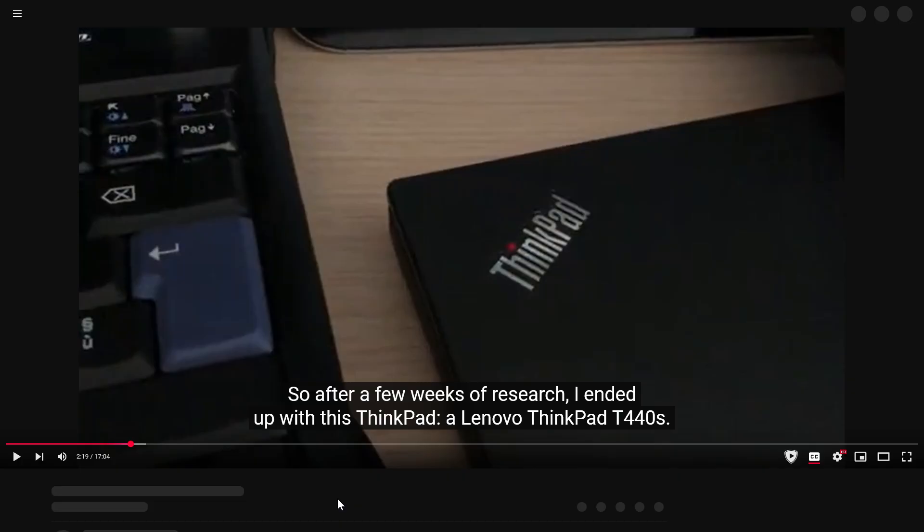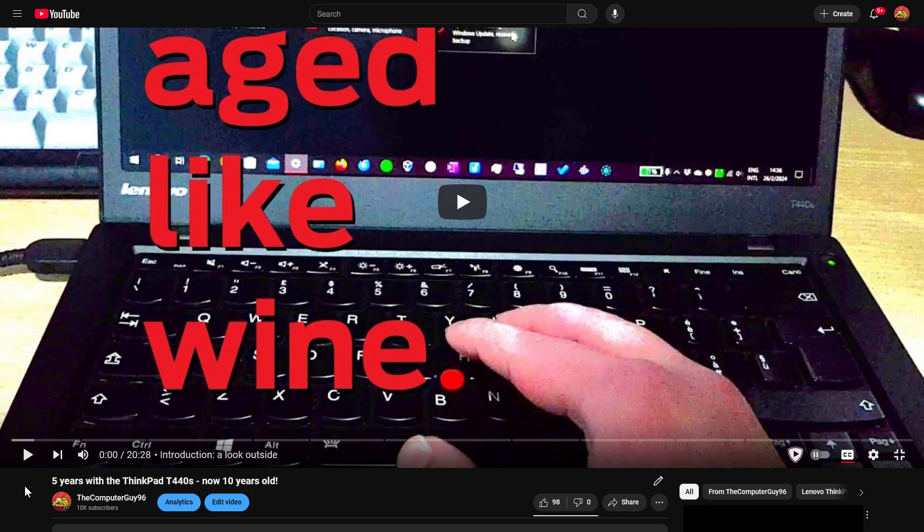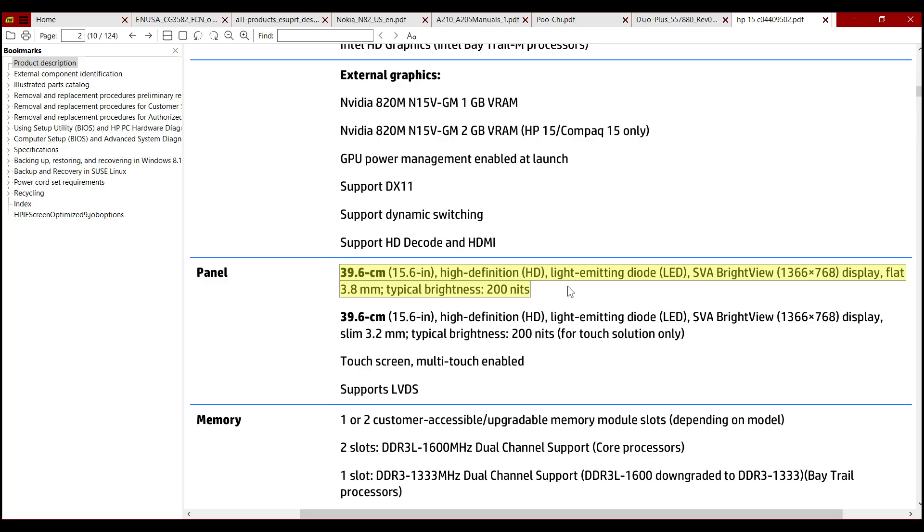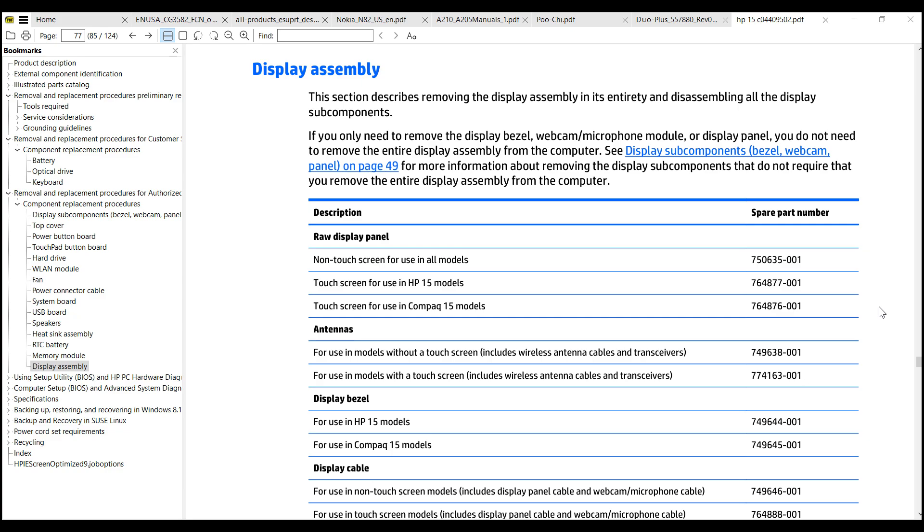That's why I switched to a newer Lenovo ThinkPad in early 2019, which has very similar specs to this HP 15, and it still runs great, so its performance is not an issue. Sadly, there's no high-resolution compatible replacement display for this HP.